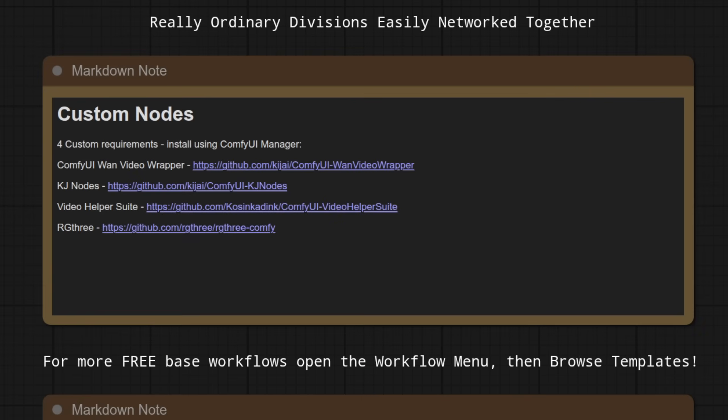I use what I call the rodent method for organization, the really ordinary divisions, easily networked together. Essentially, it's everything in its own box, clear and simple, and add as many boxes as you like. You will have seen me use it before, but now you know its name.